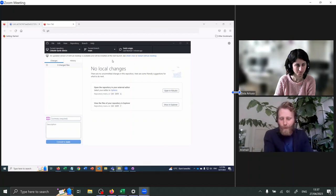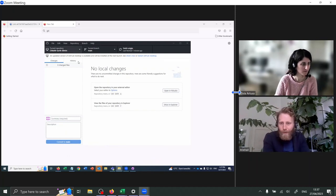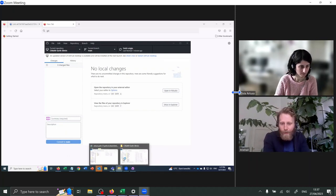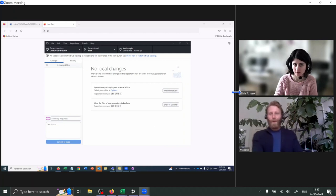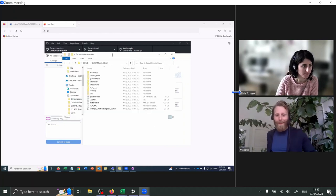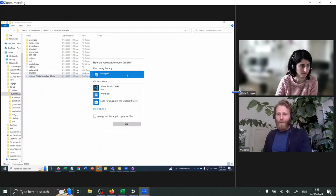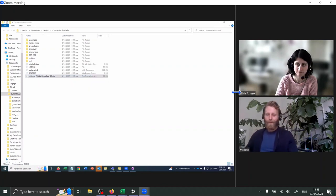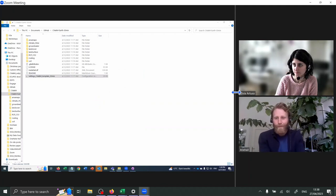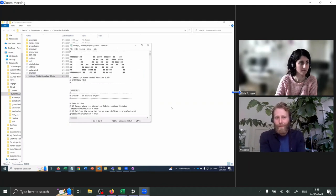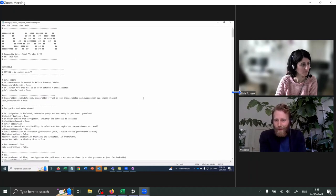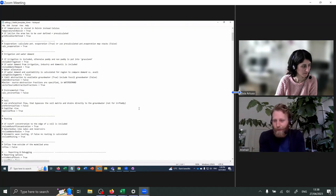Maybe it's appeared in a folder — can you click the folder at the bottom of the screen? Maybe it's appeared on a different monitor. And then we can open up the settings CWATM template 30-minute. Let's maximize this and scroll down slightly to see if it has some of the updated folder paths from last time.